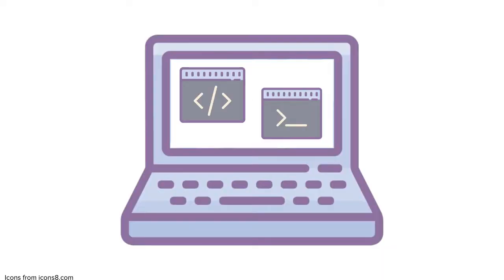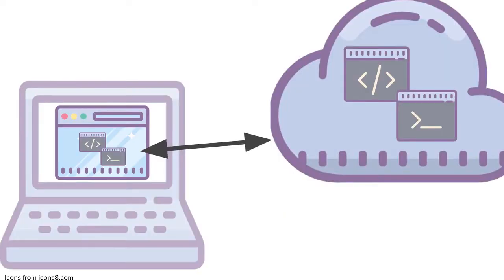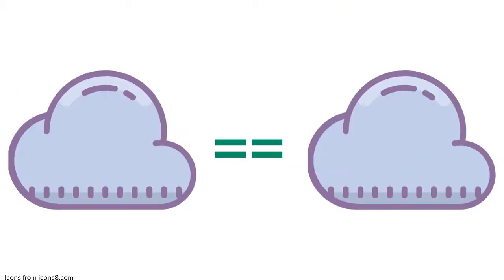Normally, you would code with an IDE on your machine where your code is saved and run locally. With Cloud9, your entire workspace exists in the cloud, from the code you write to where you run it.